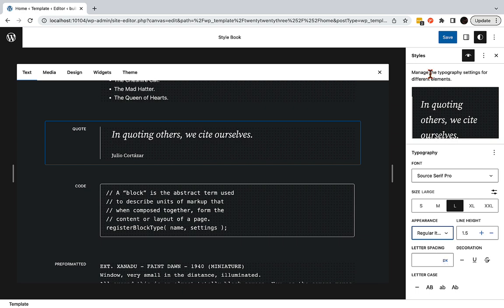Finally, I make it italic. Now, my quote block will always stand out the way that I've just styled it, even if I make sweeping changes to the rest of the text on my website.